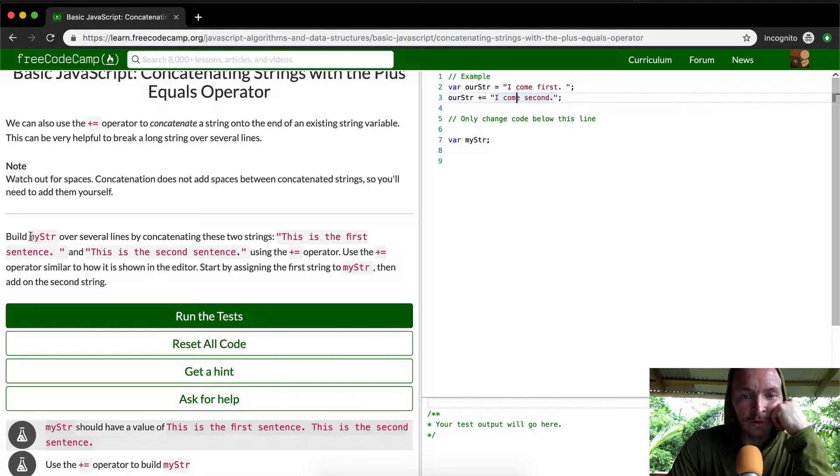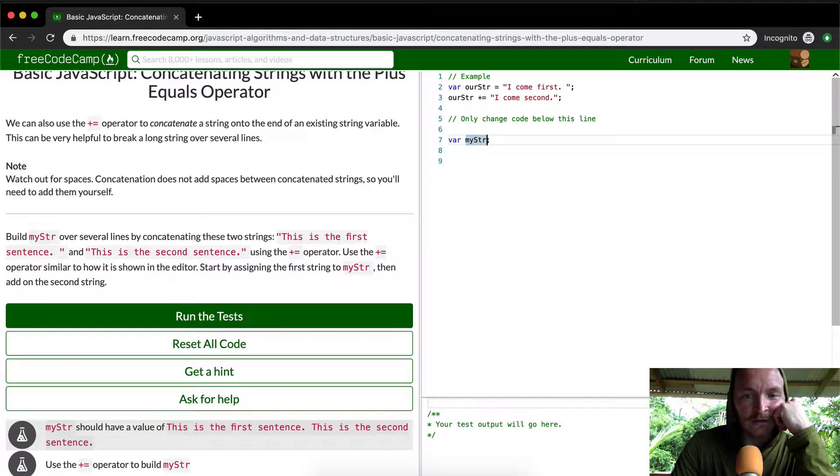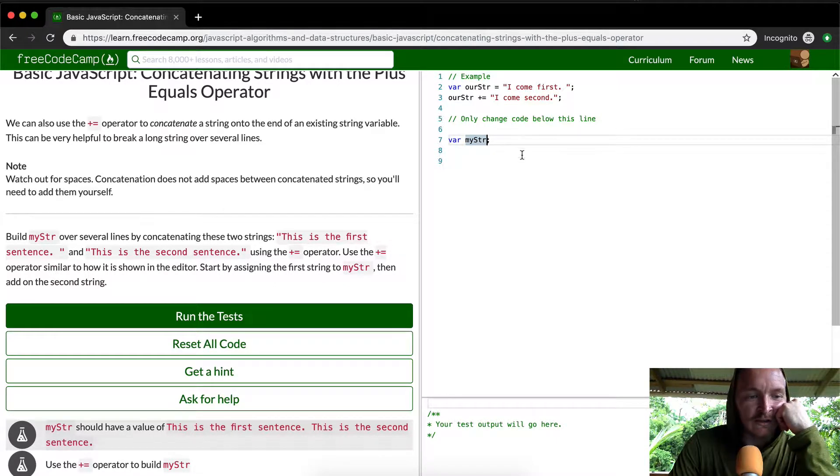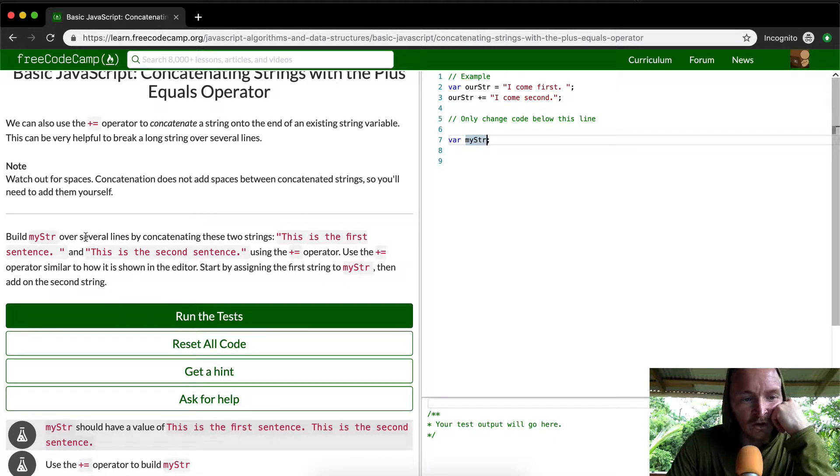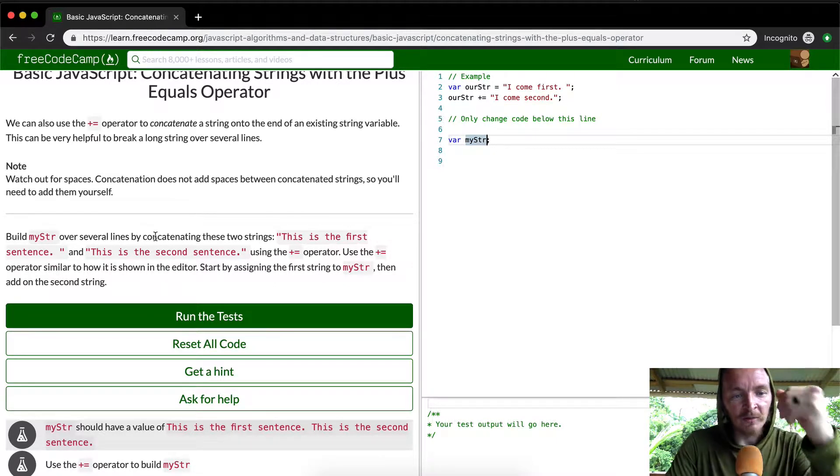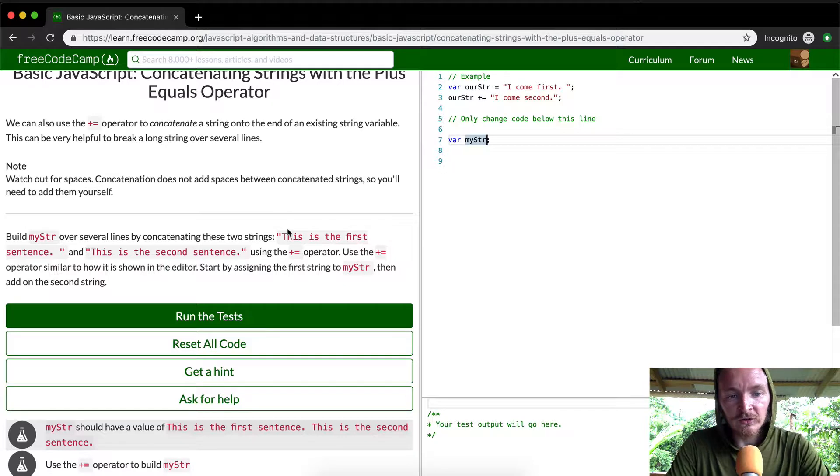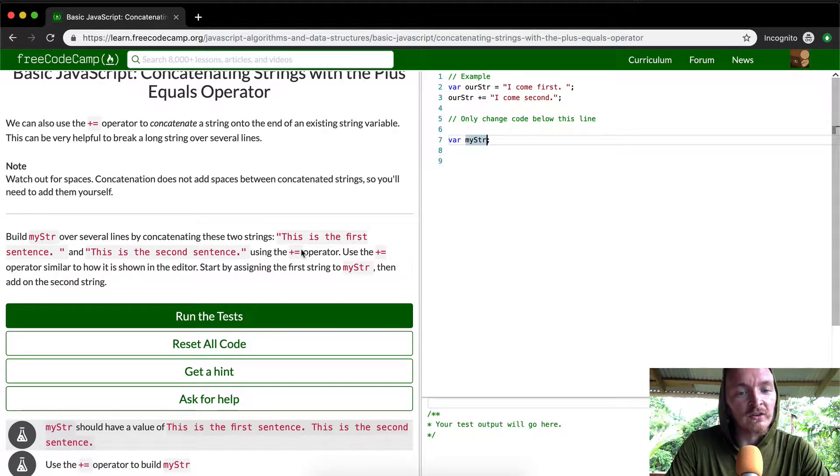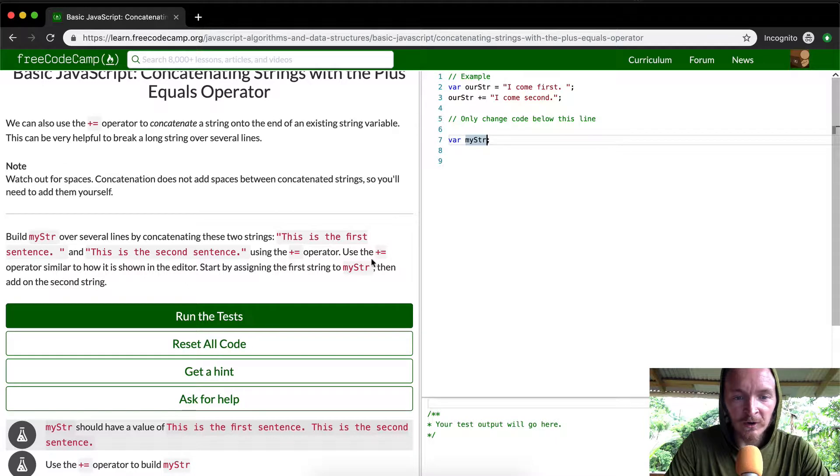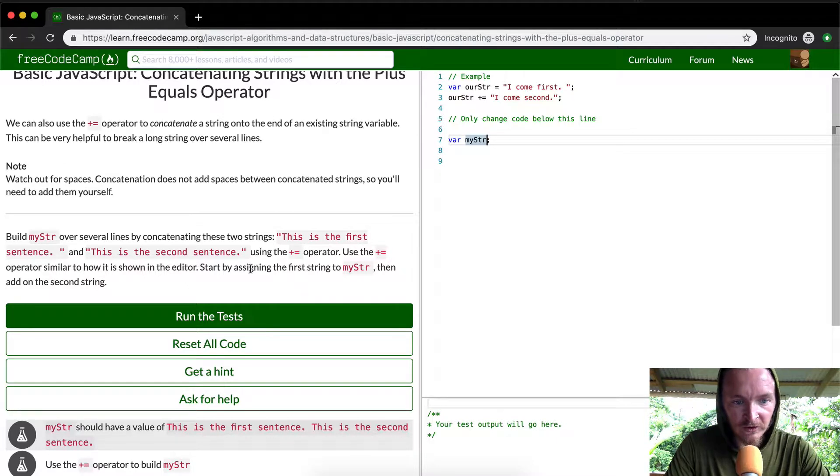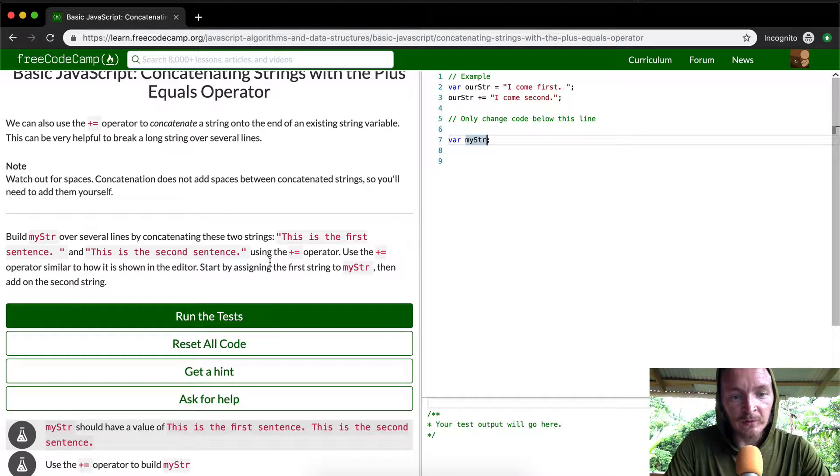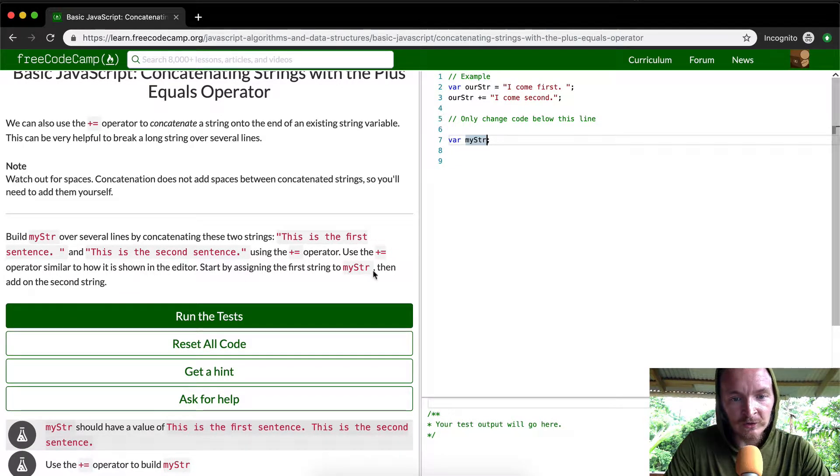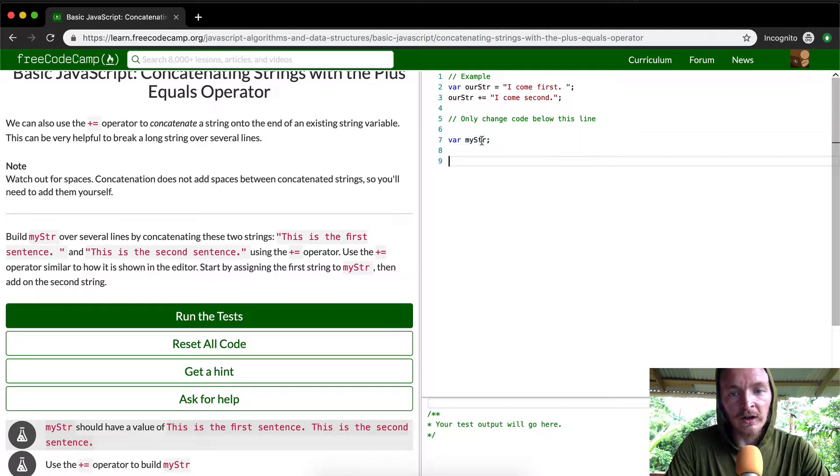So they want us to build my string which is this variable again. They've already instantiated it for us over several lines by concatenating these two strings. This is the first sentence and then it's got a space and this is the second sentence using a plus equals operator. Use the plus equals operator similar to how it is shown in the editor. Start by assigning the first string to my string and then add the second one.